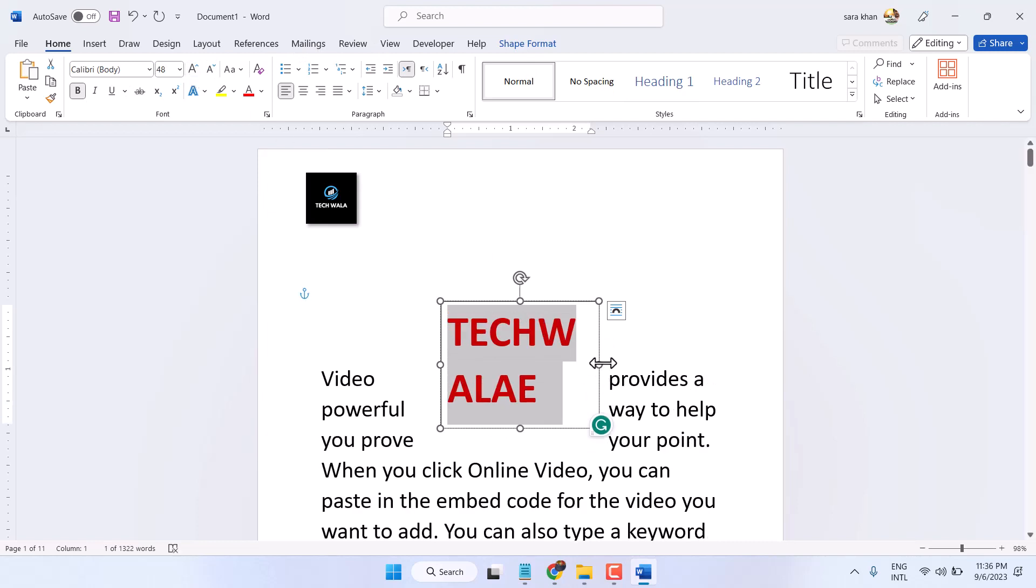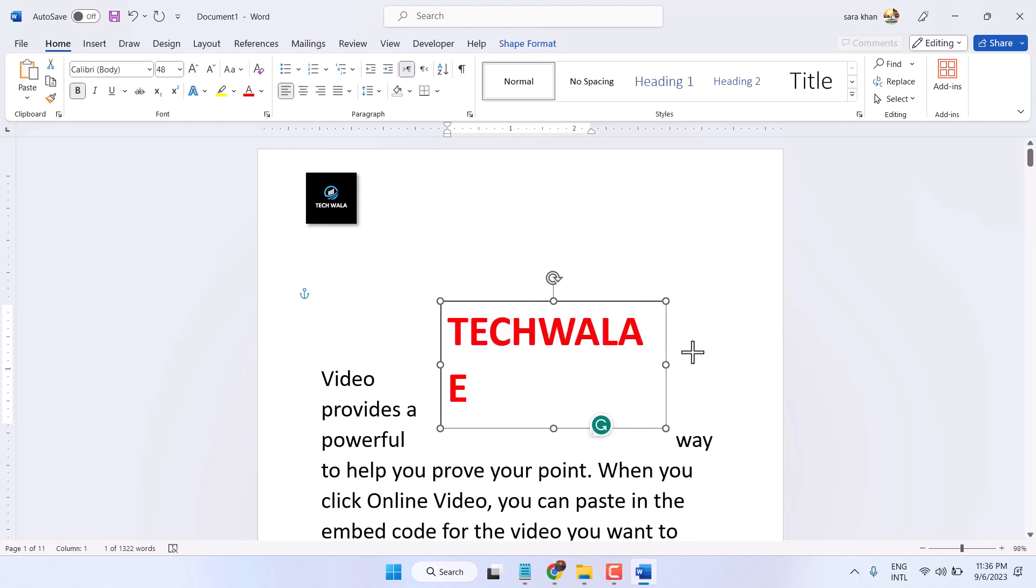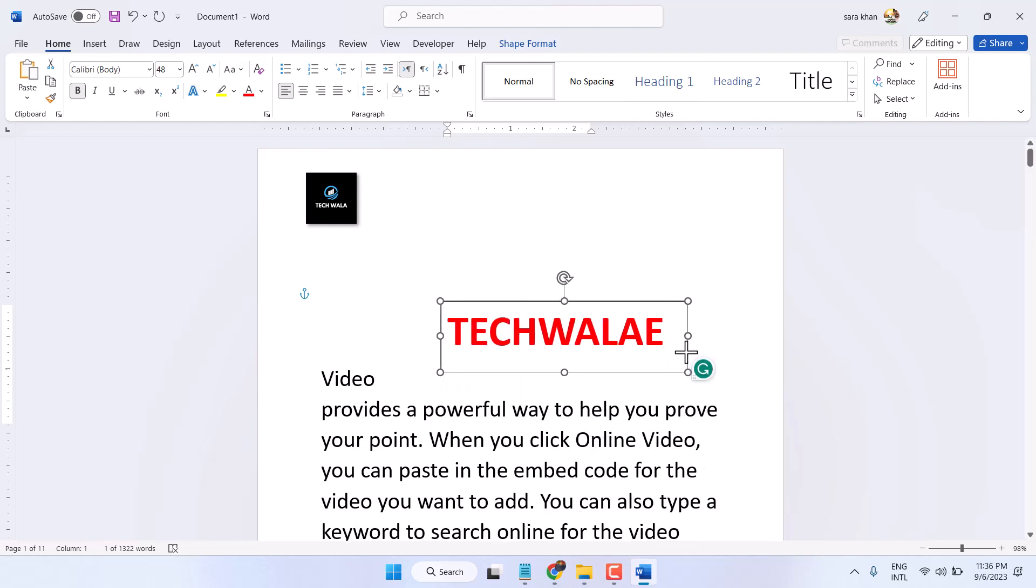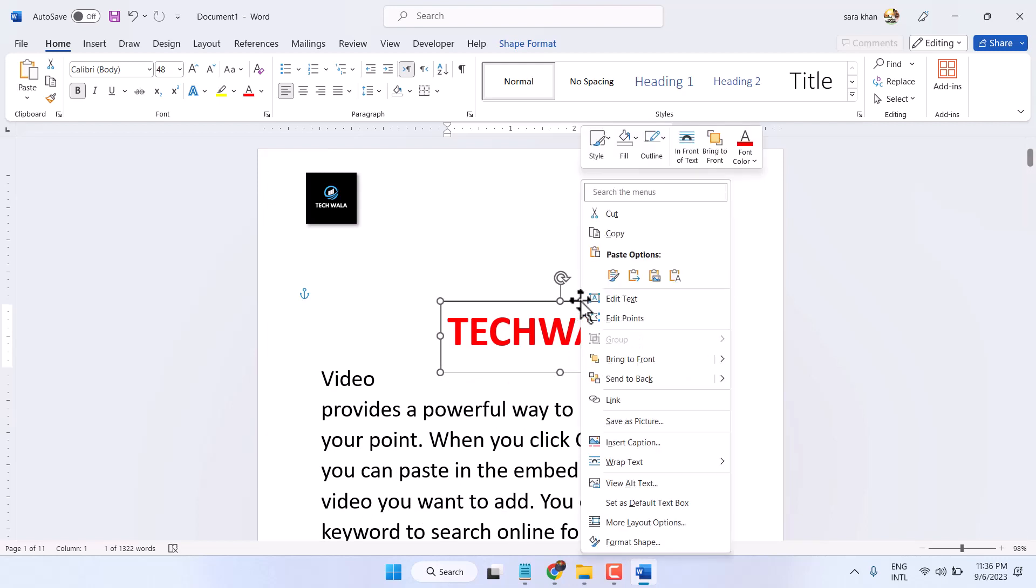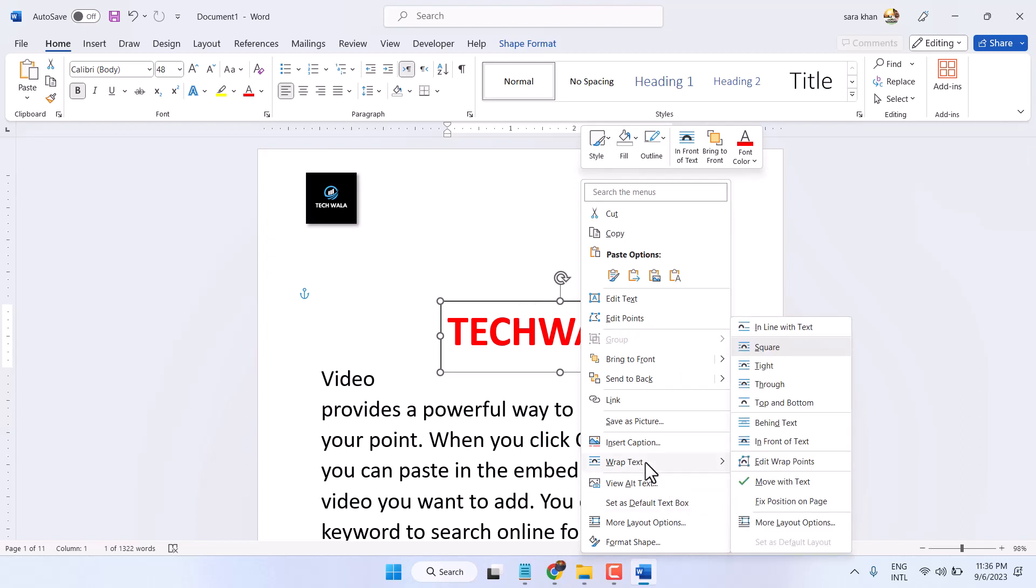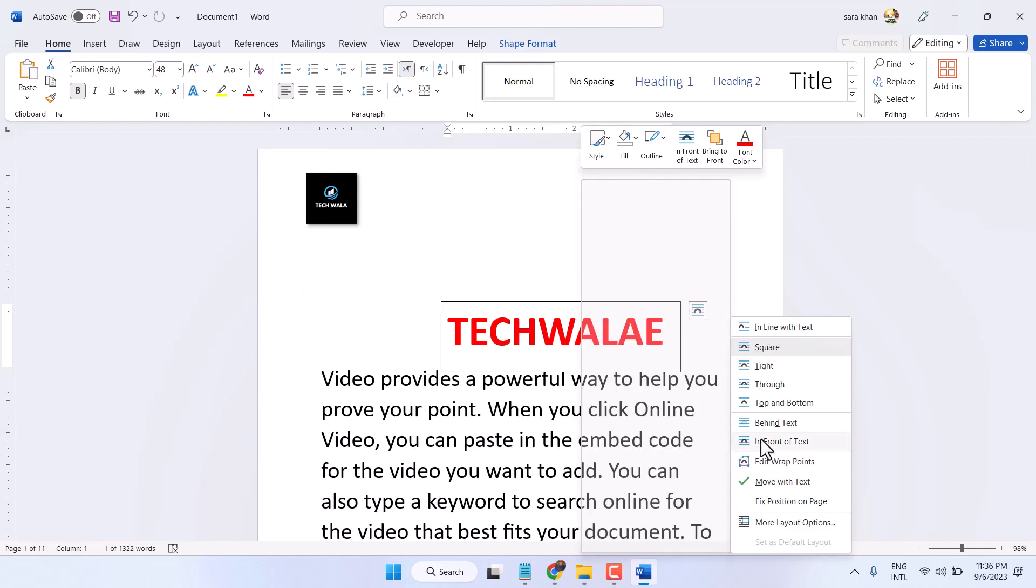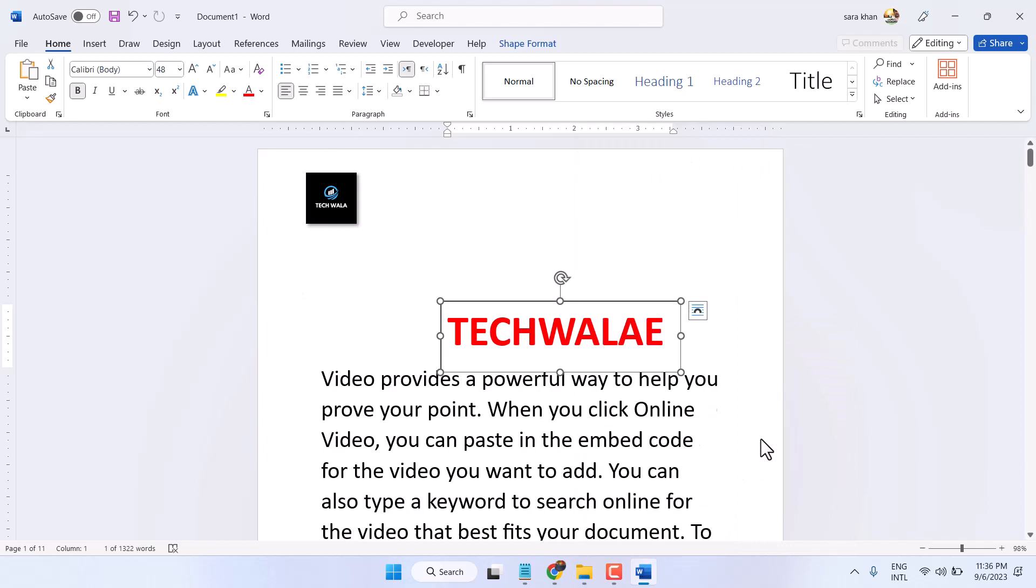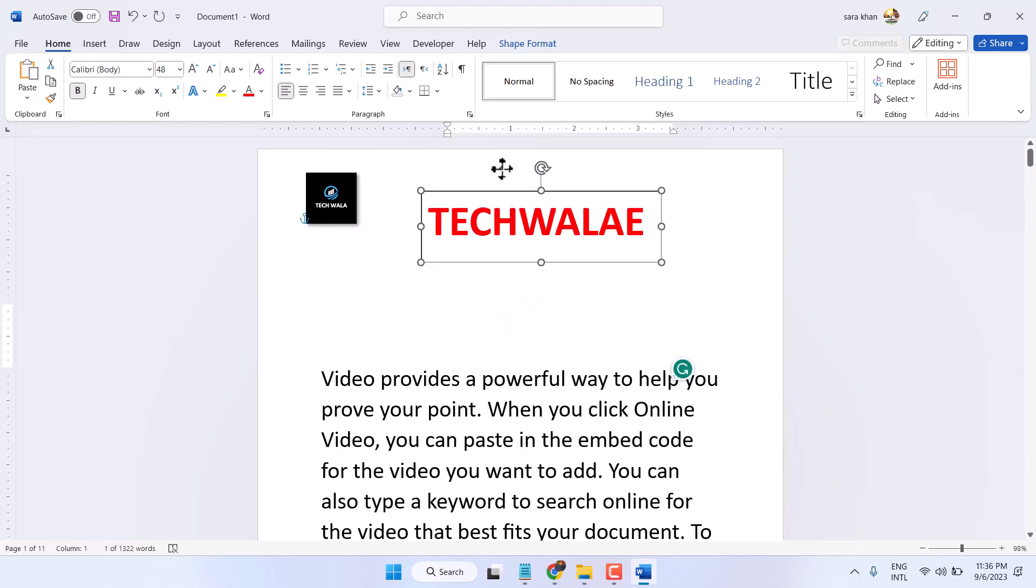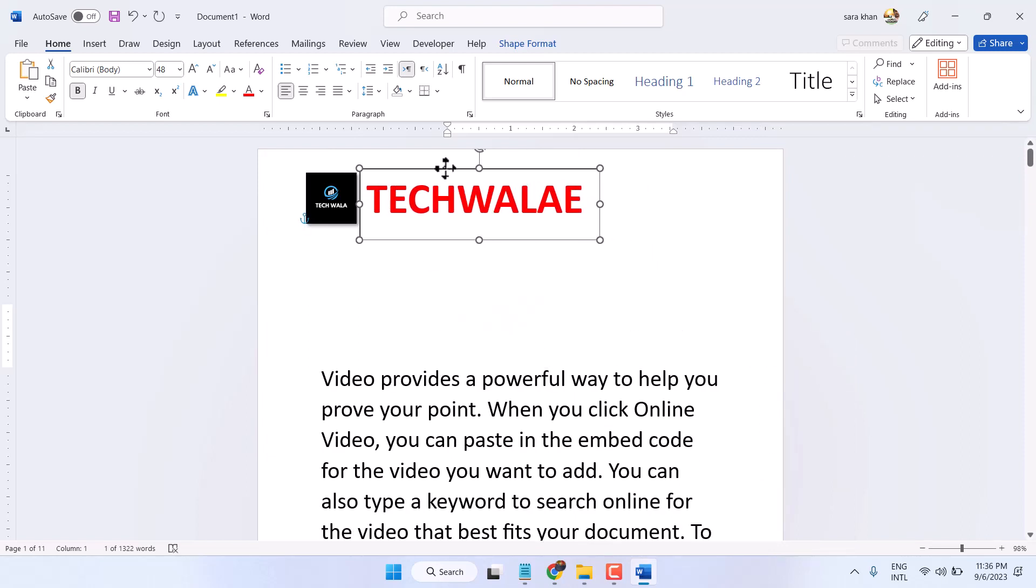Adjust the text box size like this. Now right click on the border area of the text box, select Wrap Text, and select In Front of Text. Now you can drag and drop it anywhere in your document.